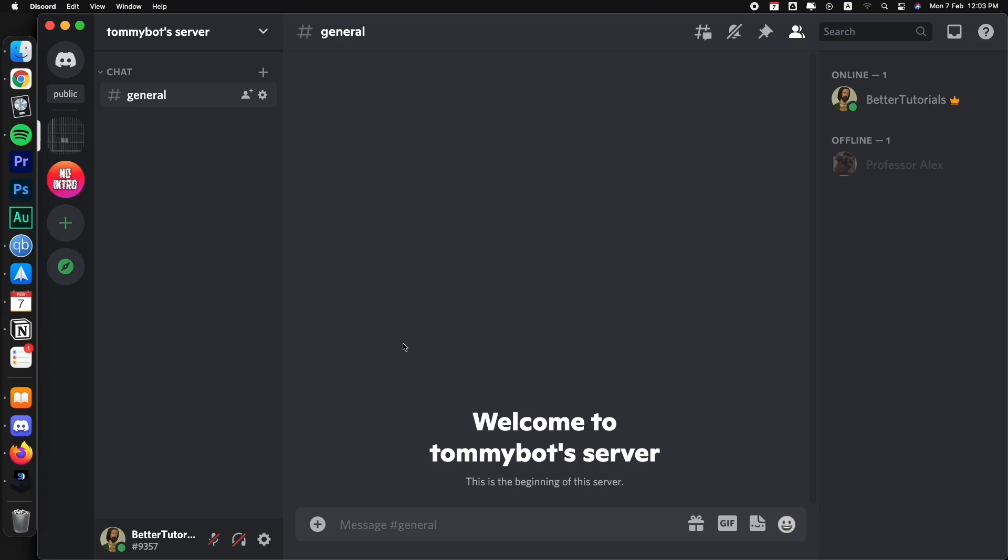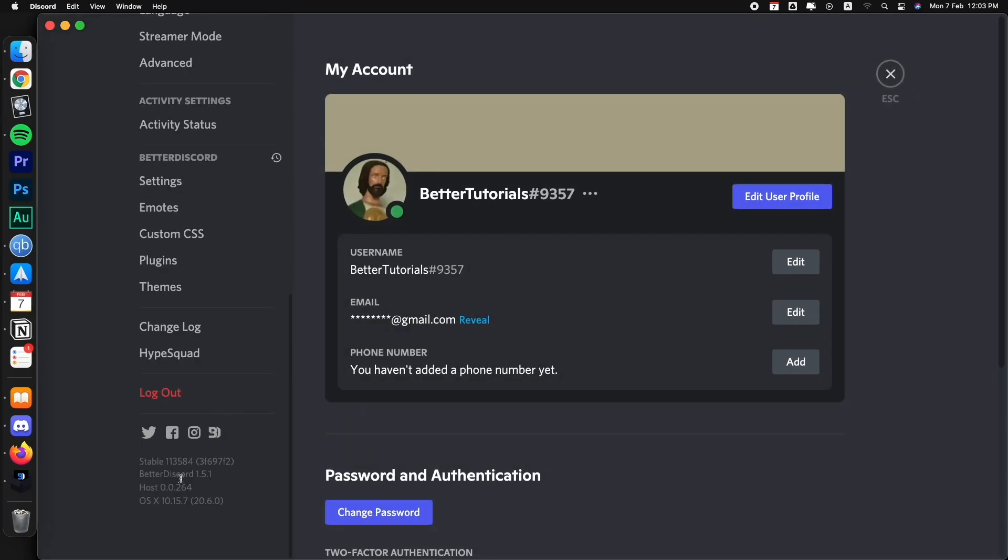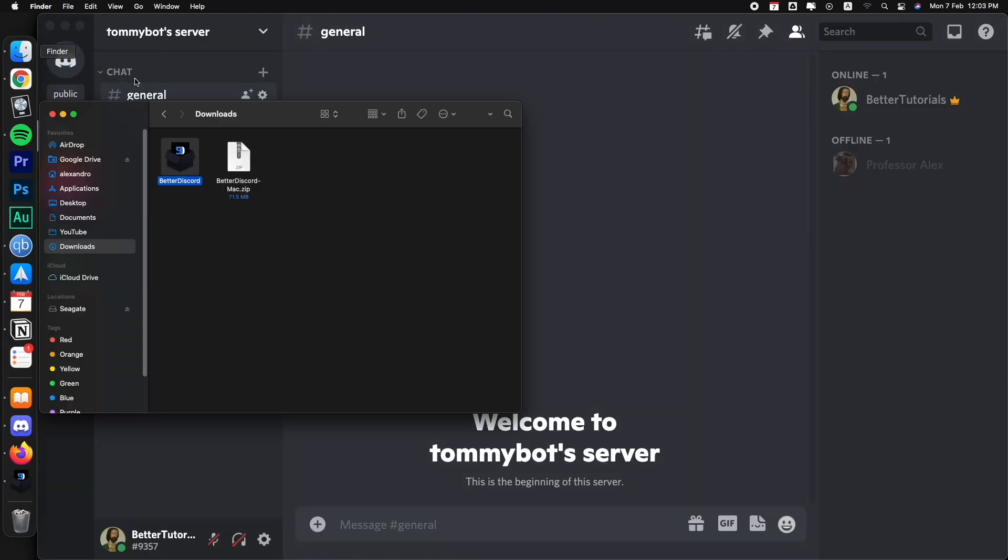If you try it out and you decide that you don't want BetterDiscord anymore, because it is not an app in itself, you need to uninstall it using the same installer. Does that make sense? Let's give it a try. So right now we still have BetterDiscord, right? BetterDiscord right here, 1.5.1.